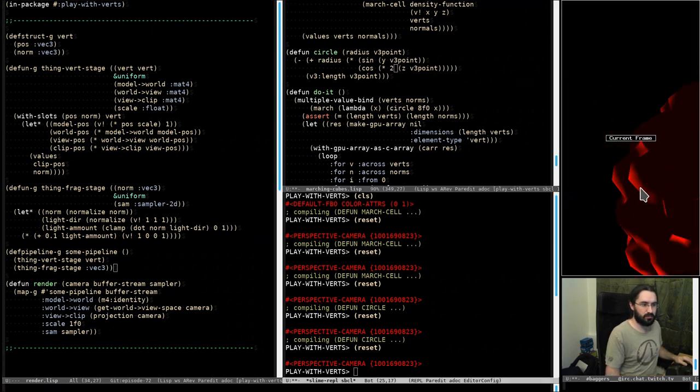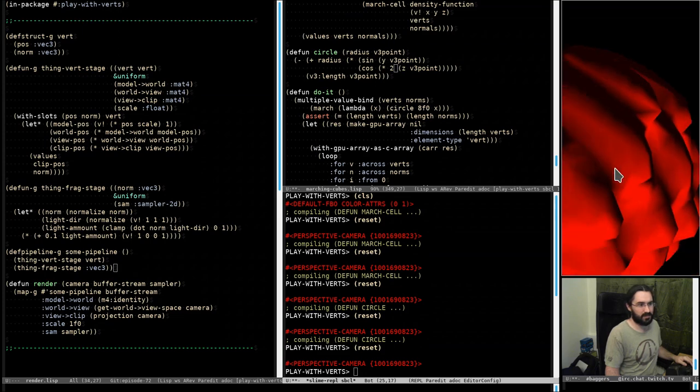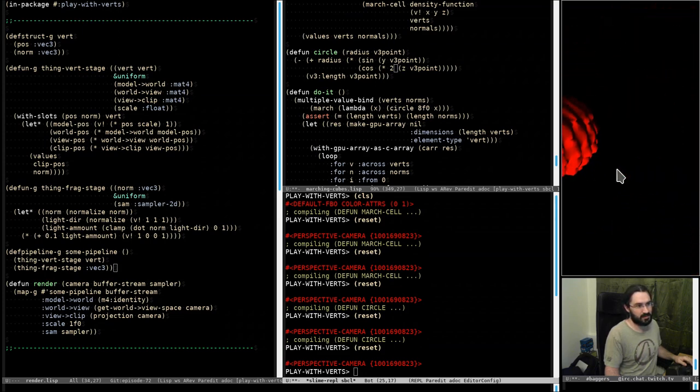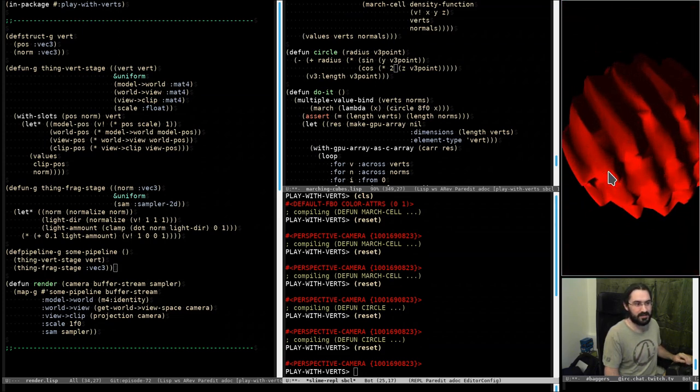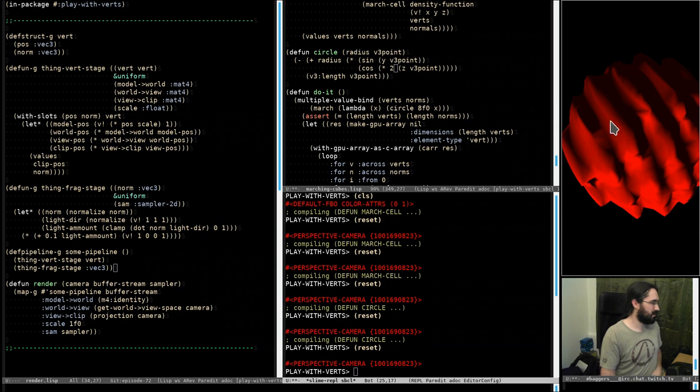All bulges and weird shapes all over this thing. But anyway, proof is that we can generate an implicit surface.